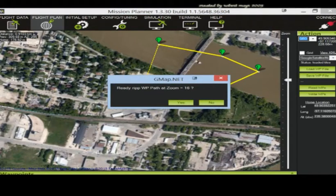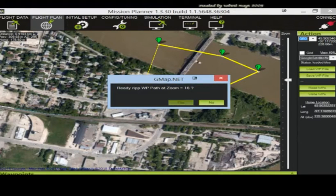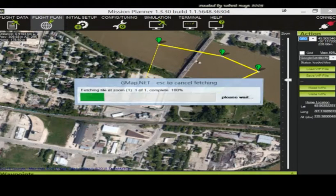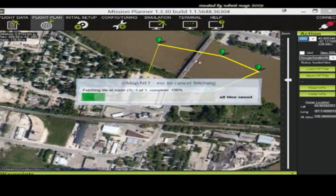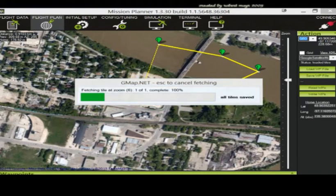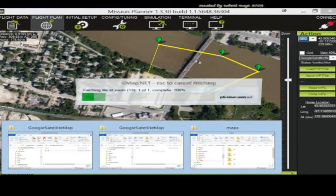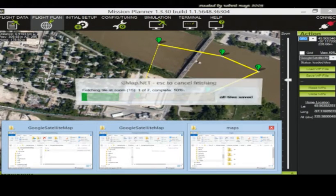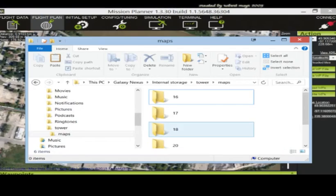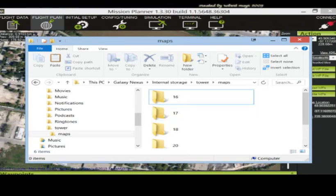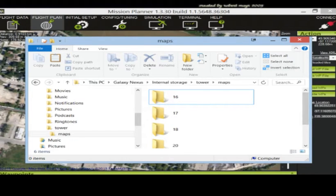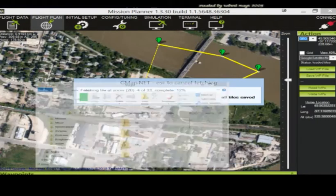So say yes. It says it's going to do it at 16, but it actually does it at a whole bunch of different ones as well. So say yes, so open this guy up, so here it is already making the maps here.